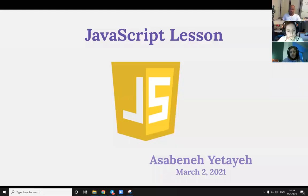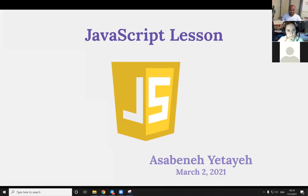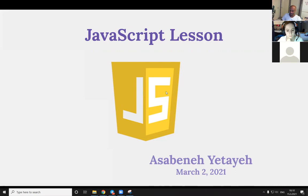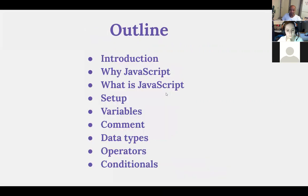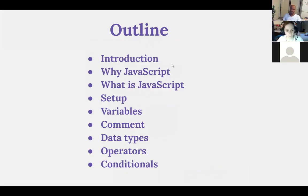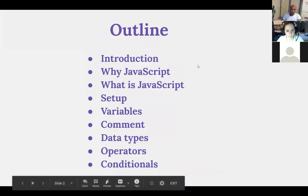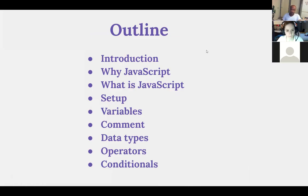Okay, welcome back everybody. So today is the first day of JavaScript lesson or training, you may call it. Let's see what we have on this slide. As you can see, I put some outlines over here, some outlines or topics we may cover today. We did the introduction, so now we know each other, so that's great.